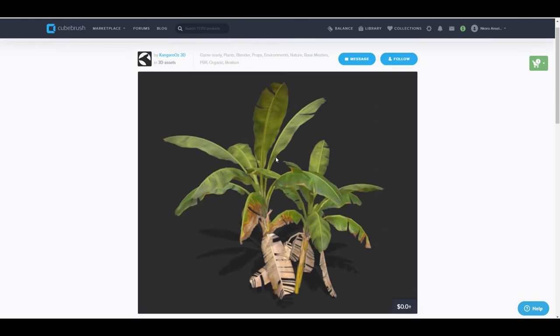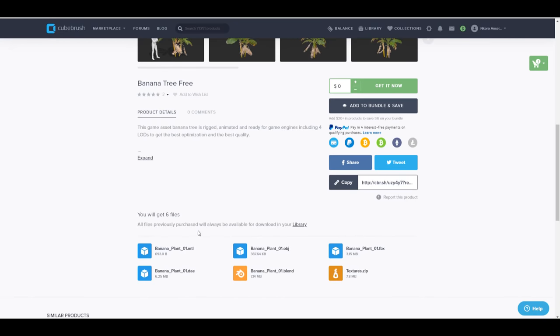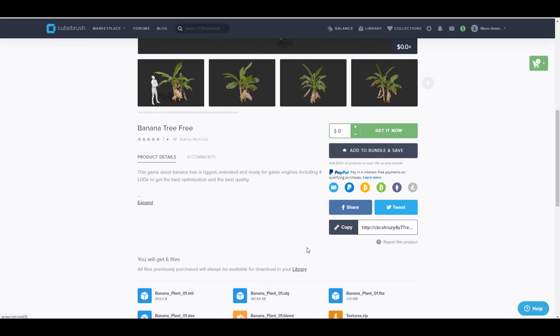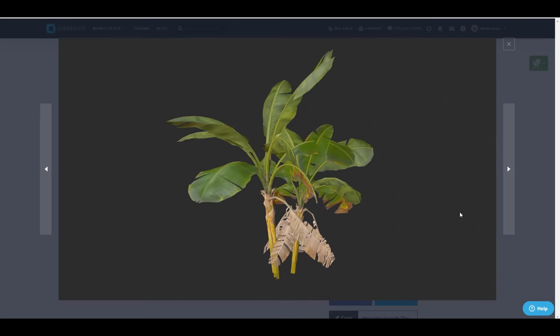You might also want to go through and check out this beautiful banana tree that is currently free and this is quite nice because it comes with almost everything that you would want in cases of moving from one DCC app to another. So for those who like to work with things like FBX, the original Blender file, or maybe you just need the OBJ or the DAE files, you can get this. This comes with all the textures that are needed and it is a pretty cool banana tree to look at.